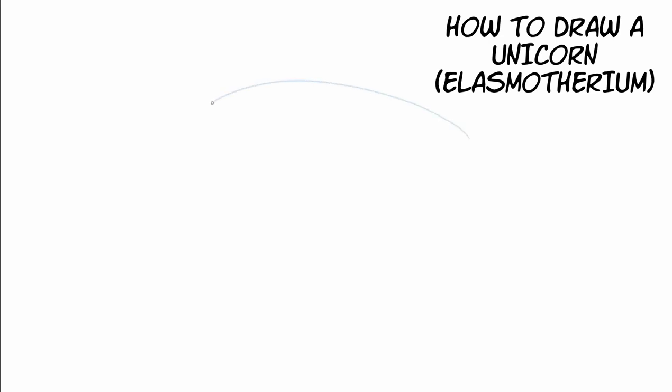For today's drawing I'm going to be using my digital drawing board and I'm going to be using two different colored lines. Now you can use a pencil for the blue lines and you can use a marker for the black lines.